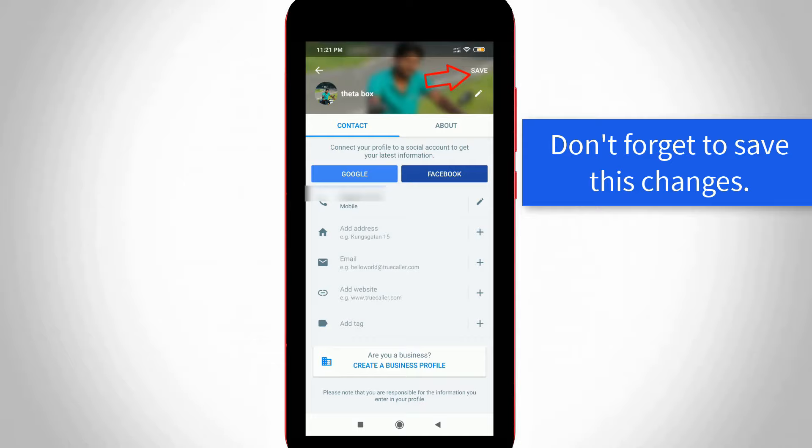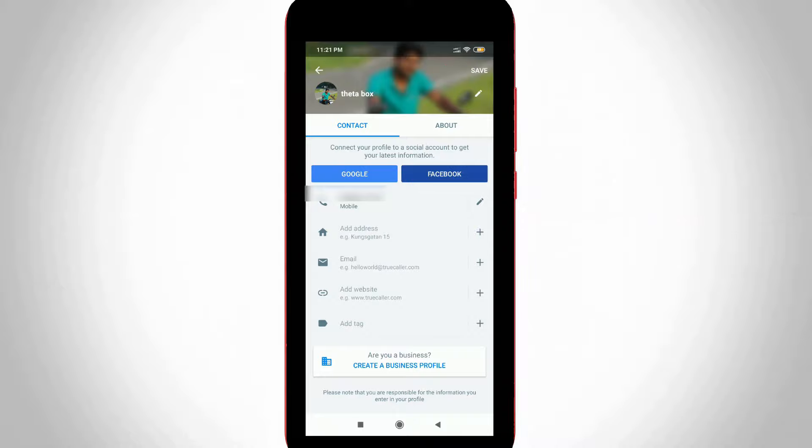So this is the way you can easily change your TrueCaller username as well as photos by watching my tutorial. For more tech videos you can subscribe to my tech channel THETABOX. Thanks for watching.